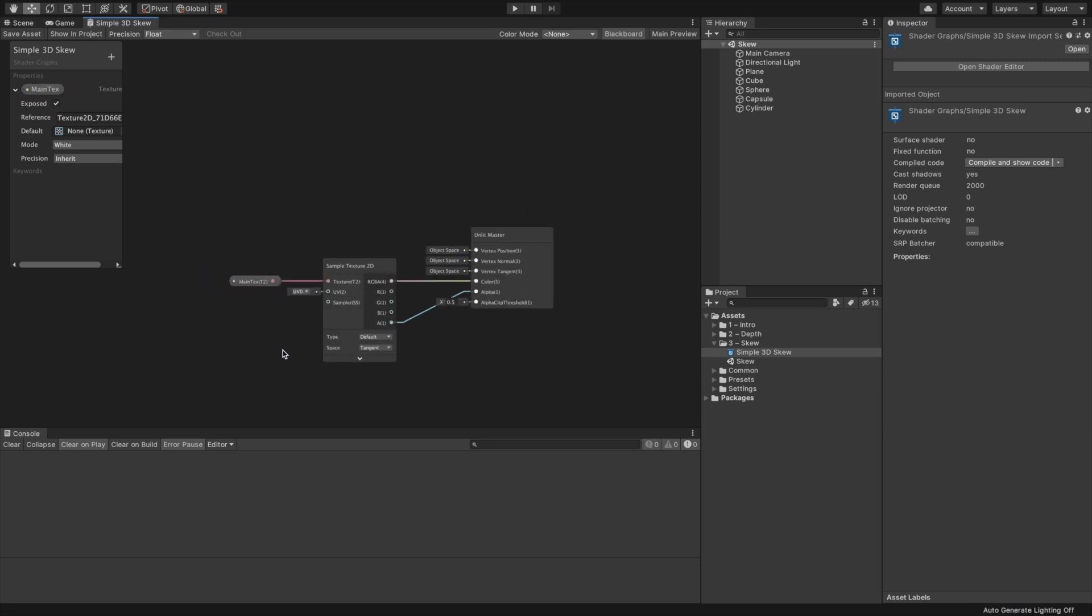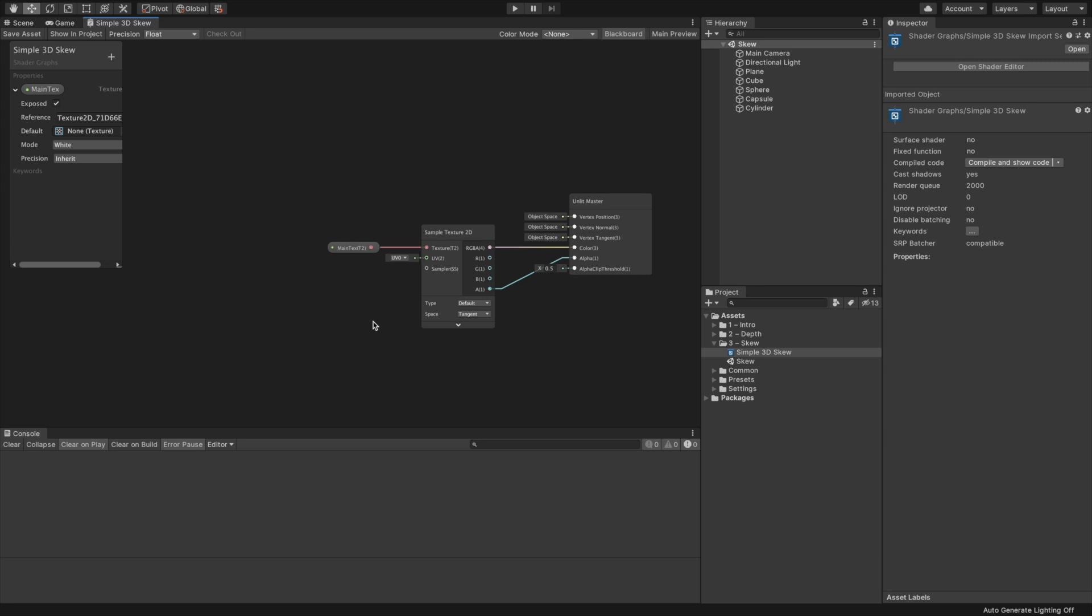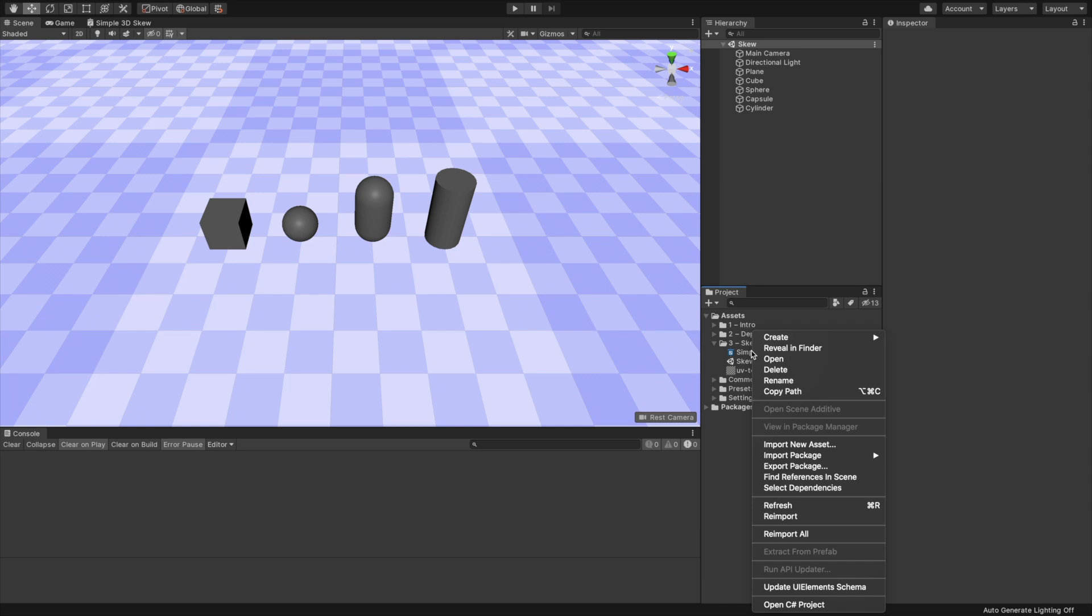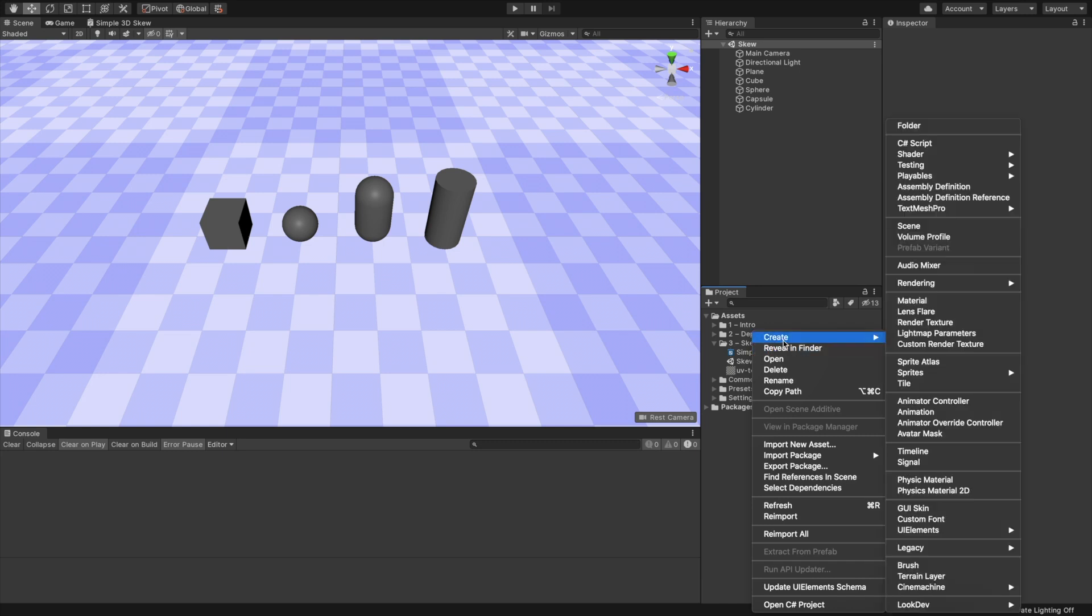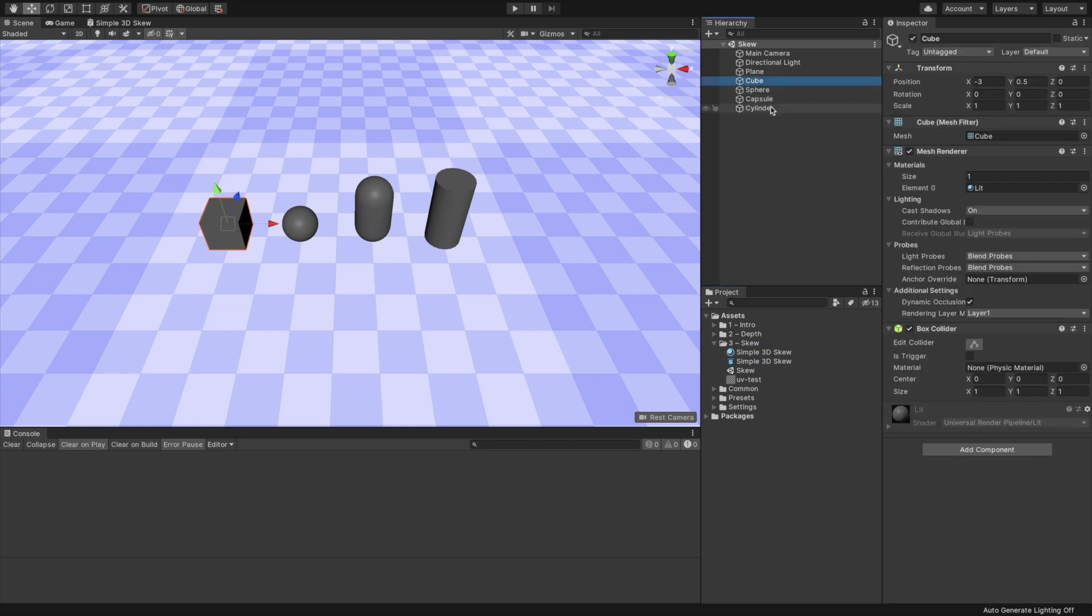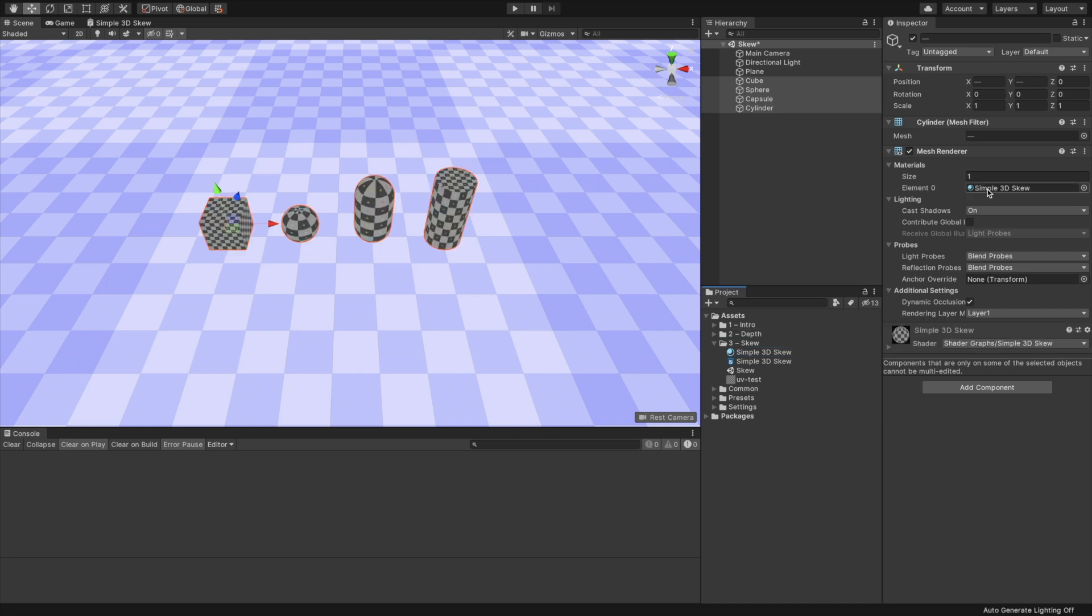To render the texture, we need to sample it with an appropriate node. Right-click on the canvas and search for the Sample Texture 2D node. Connect the RGBA output slot of the Sample node to the Color input slot of the Master node. Also, connect the Alpha output slot to the Alpha input slot. Connect the Properties output slot to the Sample node's Texture input slot.